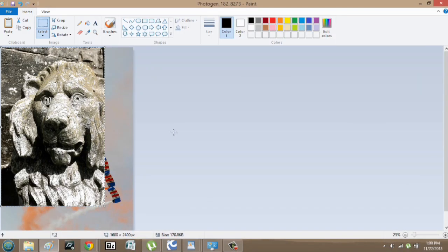Hey, my name is Zach and I wanted to show you how to put multiple pictures in Windows Paint. Now it's a really easy process and this is a good way to blend two images together.